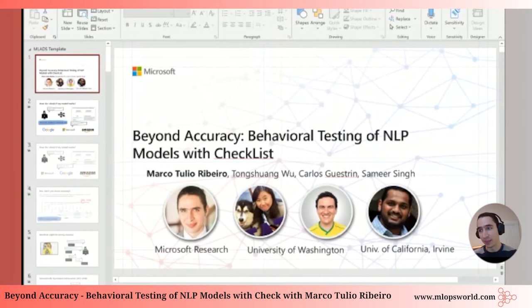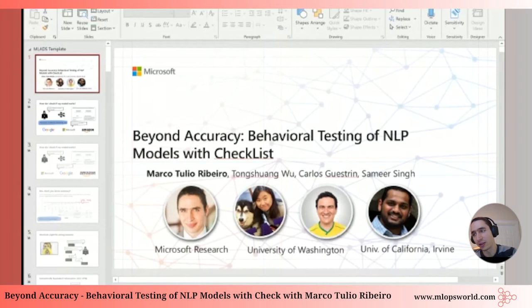Thank you. This paper was presented at ACL this year. I'm Marco. I work at Microsoft Research. This is joint work with some folks at University of Washington and University of California, Irvine.